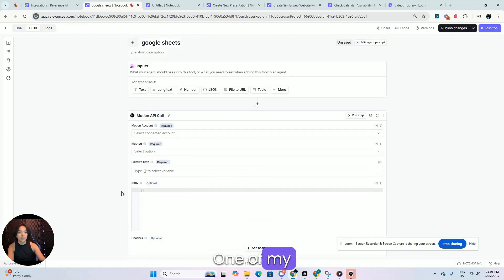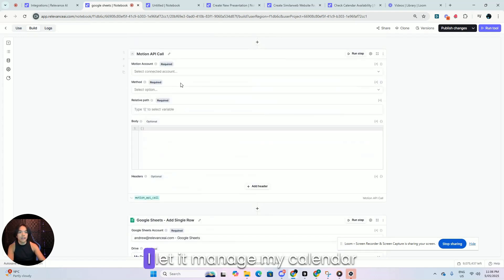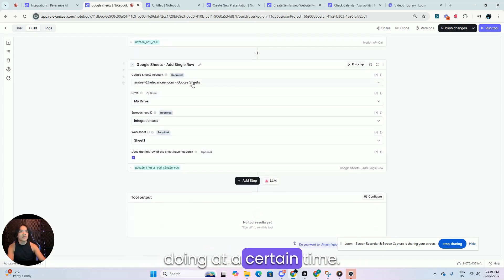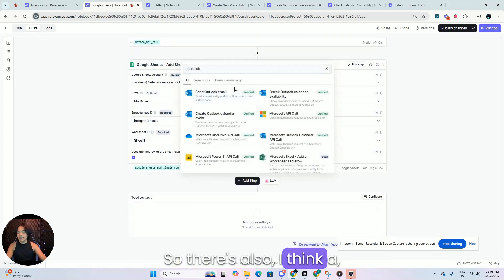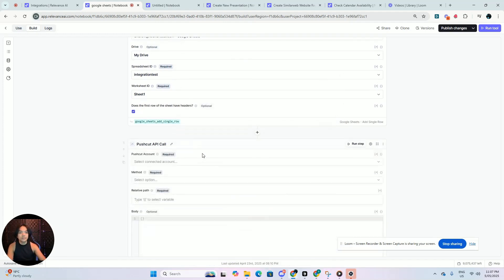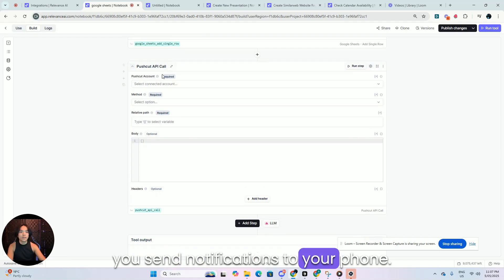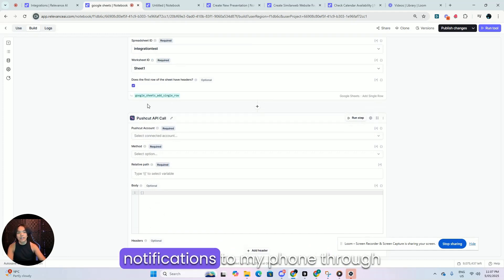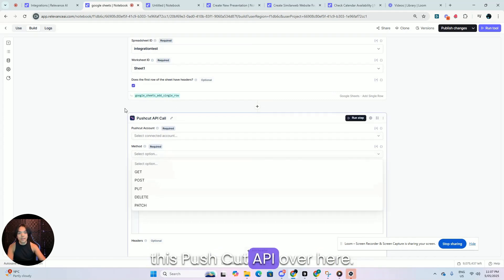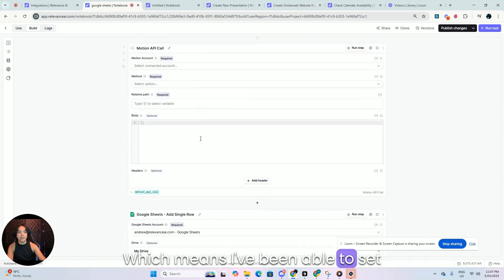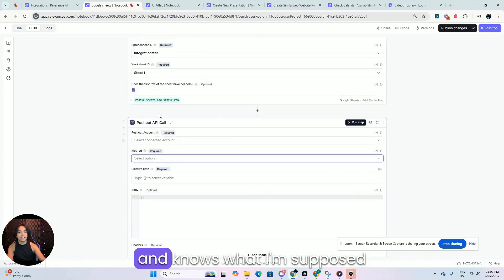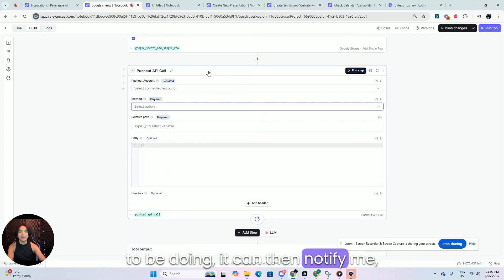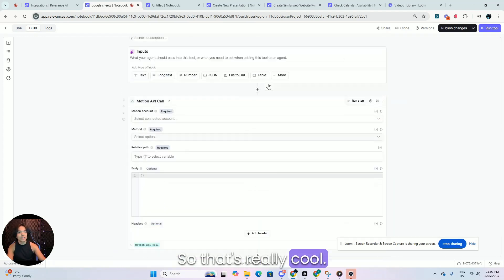One of my favorites that I use personally is this Motion API call over here. I let it manage my calendar and it gives me notifications on what I'm supposed to be doing at a certain time. So there's also a push cut one. Push cut is an application that lets you send notifications to your phone. So I've also been able to give Relevance AI the ability to send notifications to my phone through this push cut API over here. That's really cool. Which means I've been able to set up an agent that reads my calendar and knows what I'm supposed to be doing. And because it knows what I'm supposed to be doing, it can then notify me and make sure that I'm doing the thing. So that's really cool.